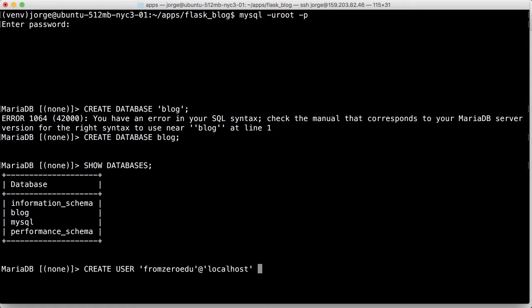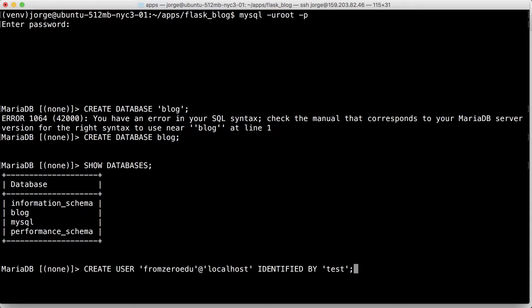And then at localhost, because it's going to connect locally from here. If you're doing a separate server from the database server from the application server, then you would put the IP or the machine name here where it says localhost. And we're going to do identified by, and we put the password. So make sure you use a rather strong password. I'm just going to use testing here.